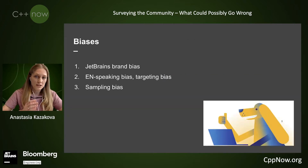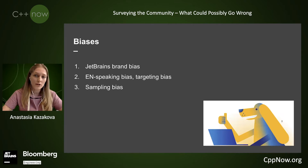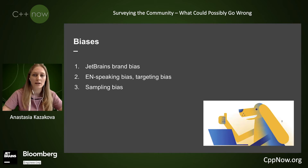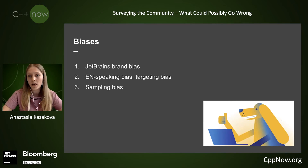Just don't get me wrong — every survey is biased, and all you need is to know in what way and how it affects the results, and limit it as much as possible. You can find the section describing the methodology in every report we publish. Here are a few findings from it. First of all, JetBrains brand bias: there is always a concern that data is mostly coming from JetBrains users and customers.